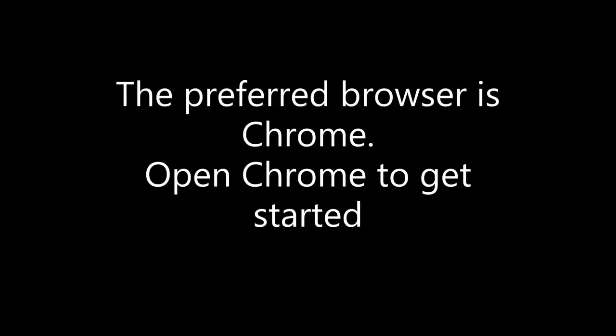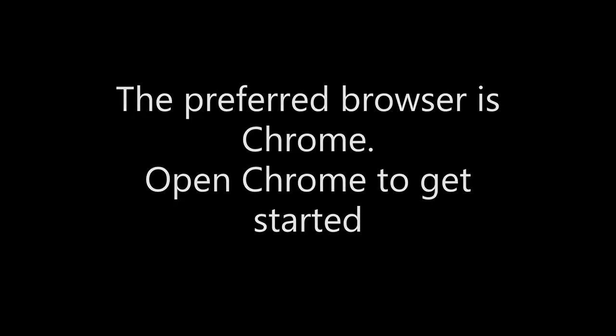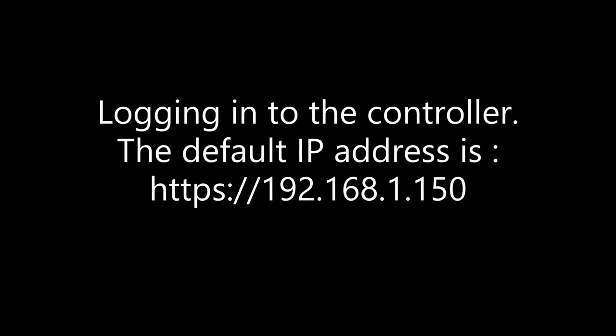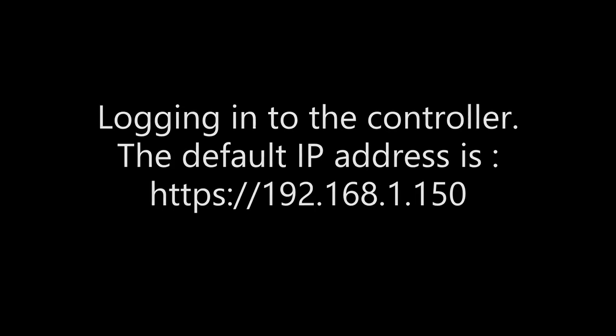The preferred browser is Chrome. Open Chrome to get started. Logging into the controller. The default IP address is 192.168.1.150. Enter the address in Chrome, then press Return.